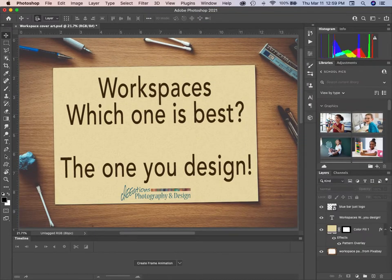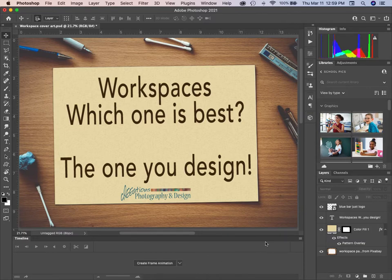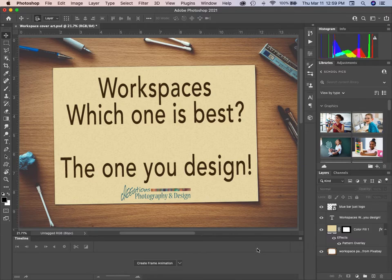Let's look at the Motion workspace. You'll notice when you're doing Motion, an additional panel pops up from the bottom — this is where you can create animations, record, and view and edit videos.